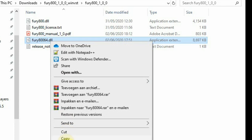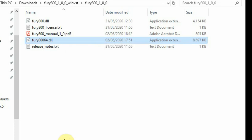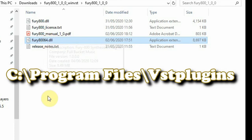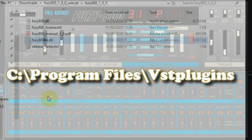All you have to do is copy the right DLL file to your folder where you have your VST plugins stored, so your DAW can find it. In our case, we copy the 64-bit Windows version to C:\Program Files\VST Plugins on our Windows PC.